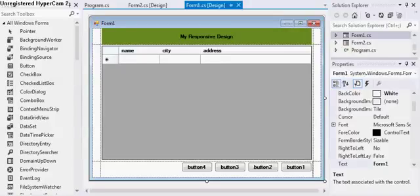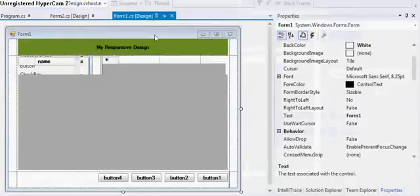Hello everyone, my name is Yogesh and today I am giving a lecture on Responsive Design in Windows Application. Before starting this lecture, I would like to show you the output of this lecture.